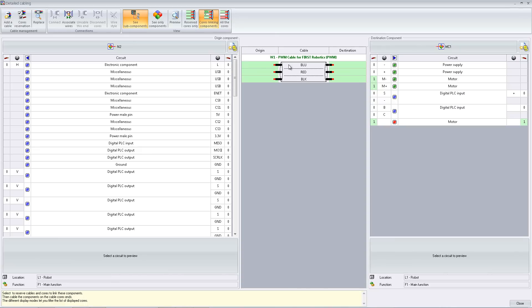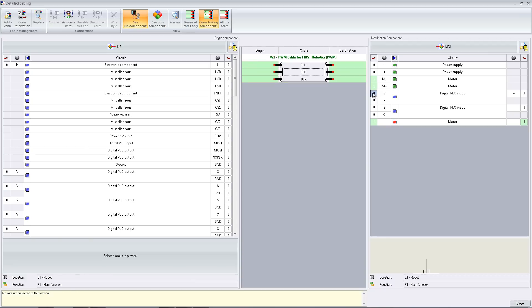Here you can see the cable, and on the left and right are the different components with all their available terminals. To begin, we're going to highlight the terminals that we want to use and drag and drop them to the proper spots on the cable.